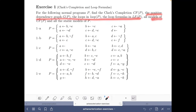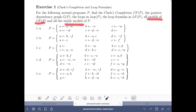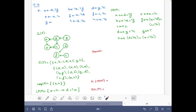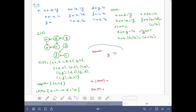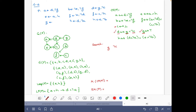Now let's look for the models of the completion and then for the stable models. From the completion we can see immediately that g must be true and c must be false. With g and not c, I can derive d.